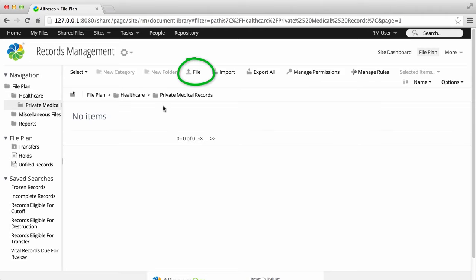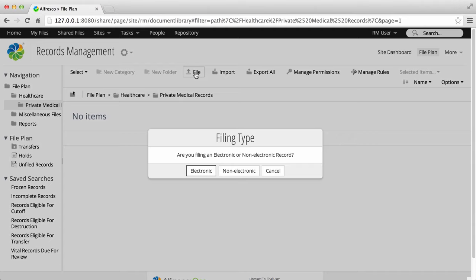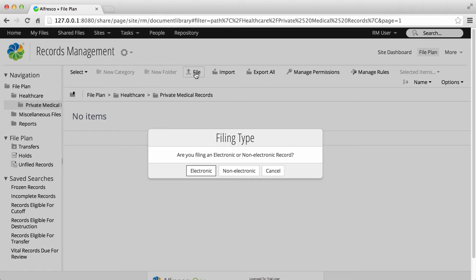You can create a record by uploading files. You can create a non-electronic record that references a physical record such as a paper record or microfiche. And you can select an item in another Alfresco non-records management site and declare it as a record.